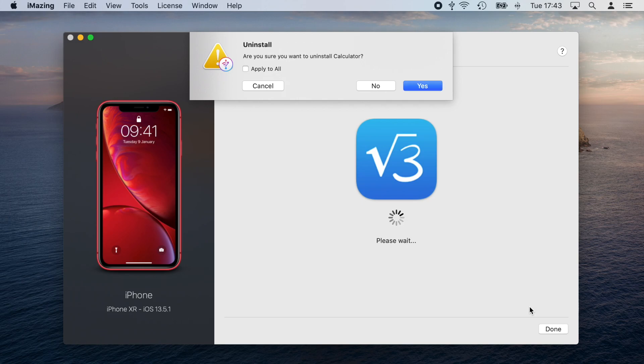iMazing will then proceed to delete all the selected apps and ask me to confirm that I really want to do this. I'm going to check Apply to All and click Yes.